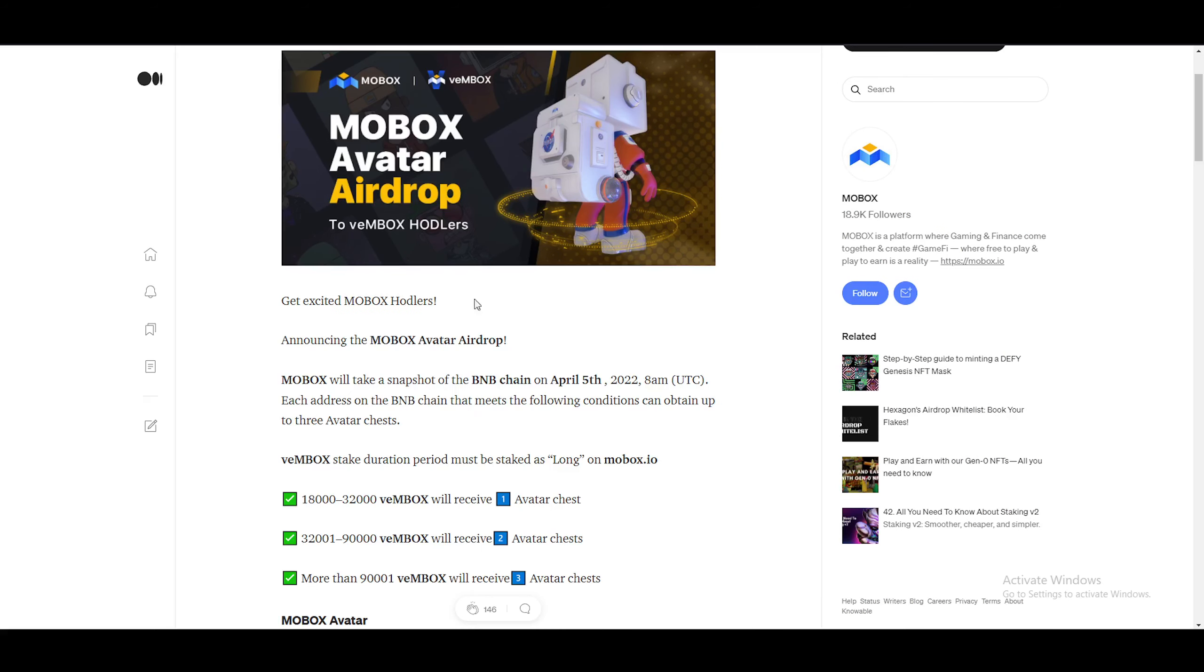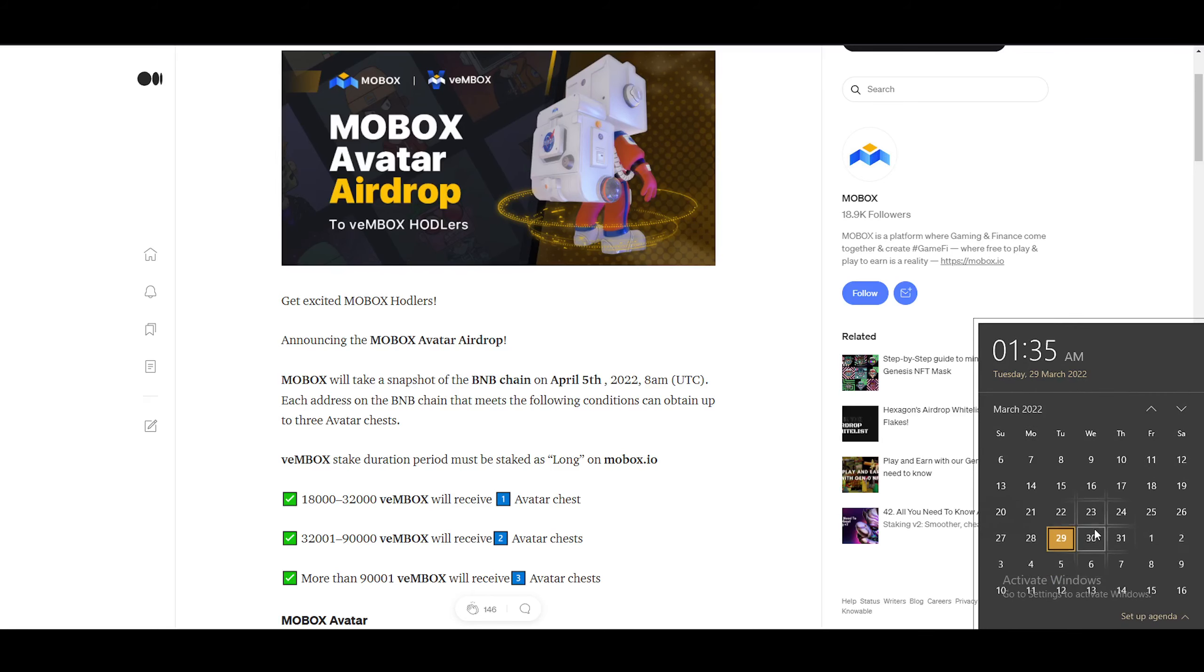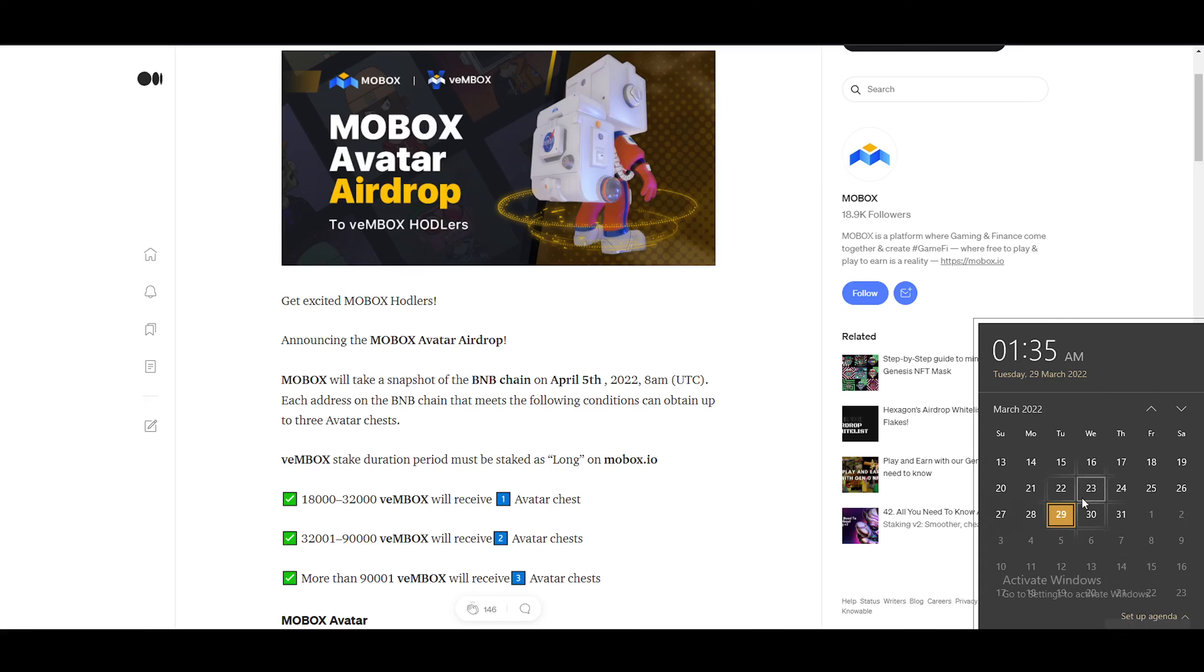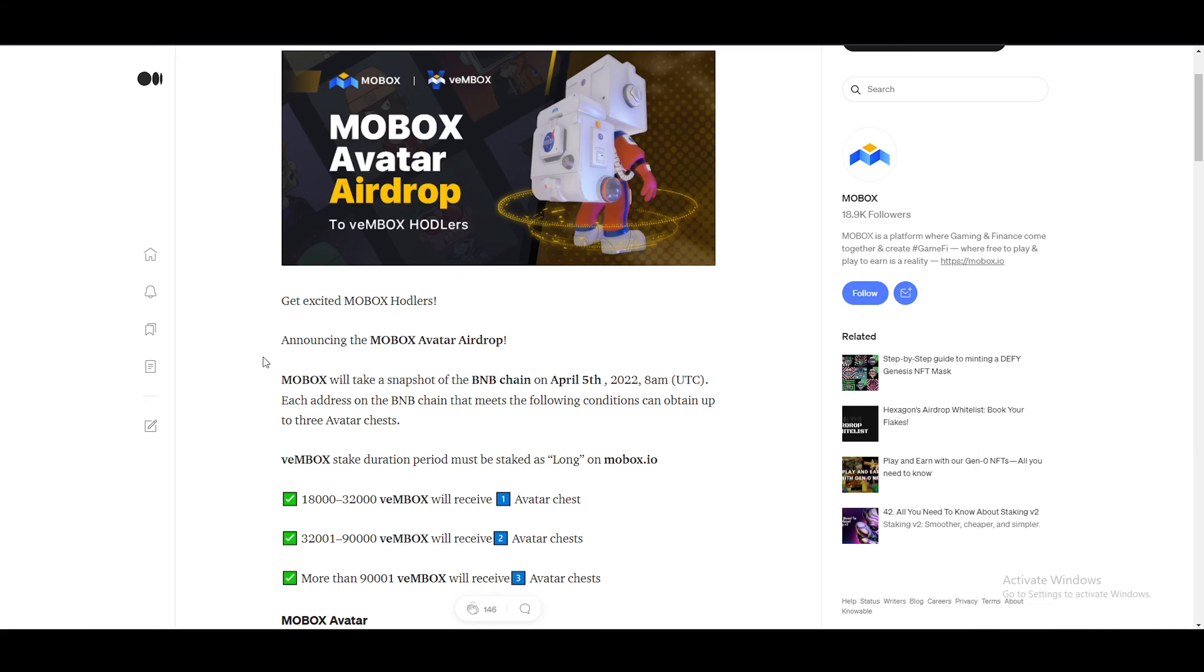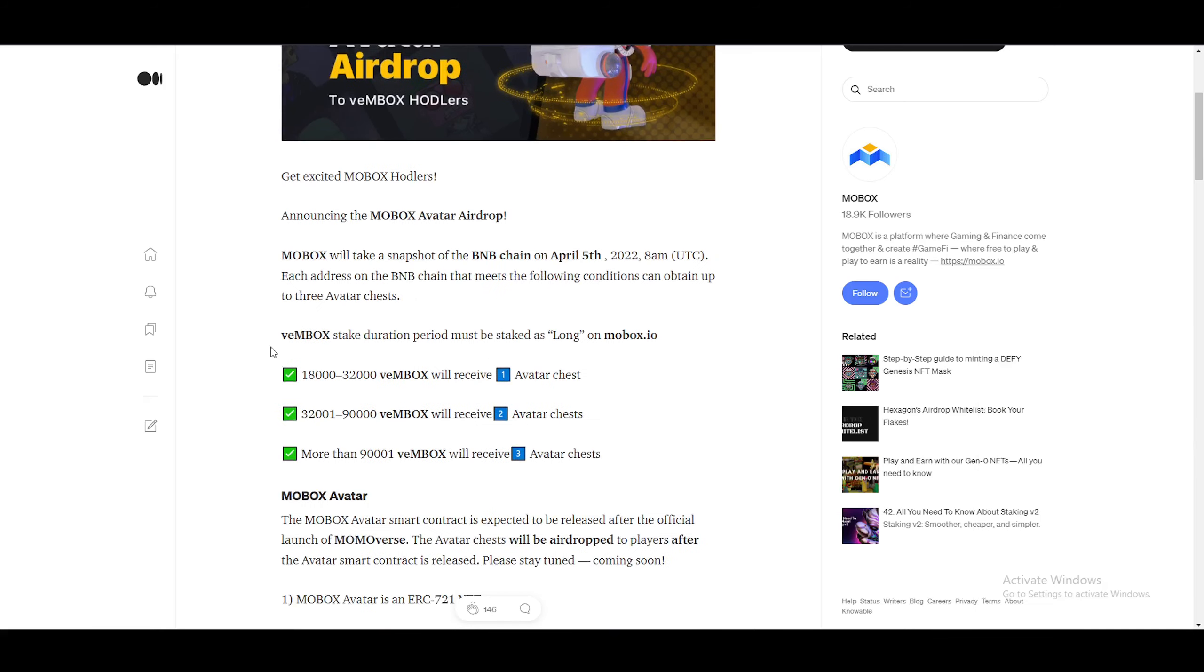Get excited Mobox holders, announcing the Mobox avatar airdrop. Mobox will take a snapshot of the BNB chain on April 5th, 2022. So that is pretty much a week from now. So you pretty much have a week or so since I record this video. However, this video will only be uploaded on the very last day of March. So it's not April Fool's yet, you know what I'm saying?